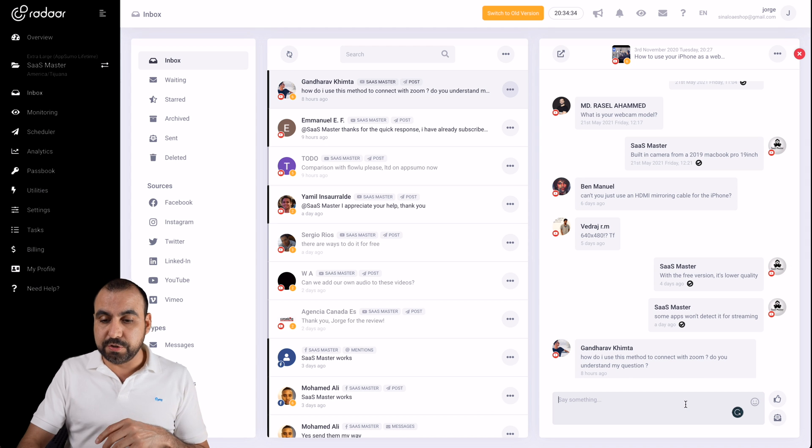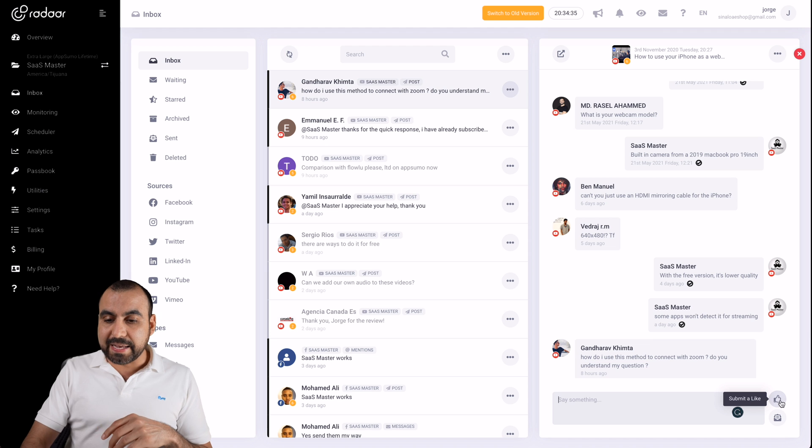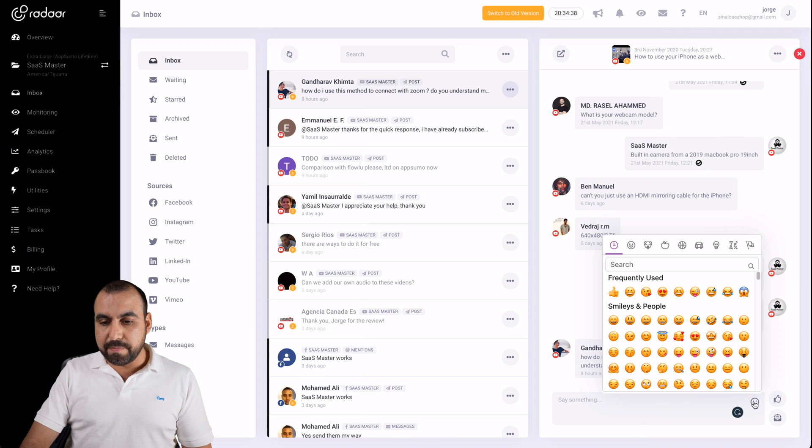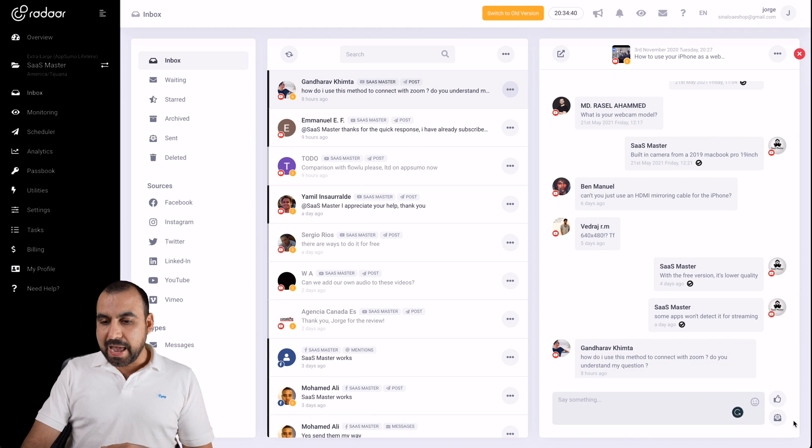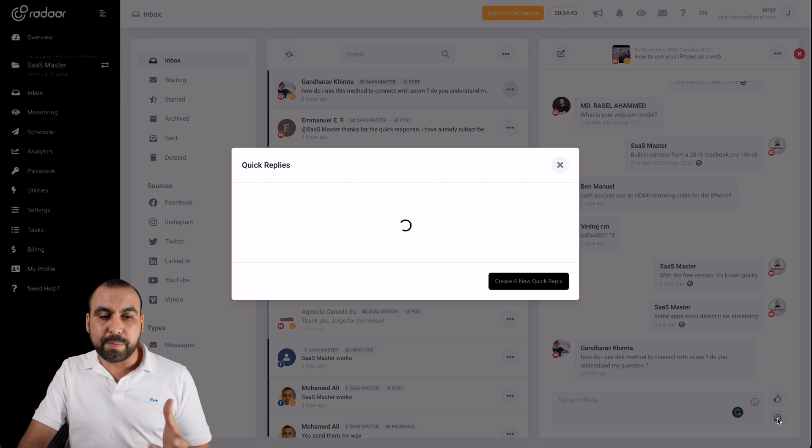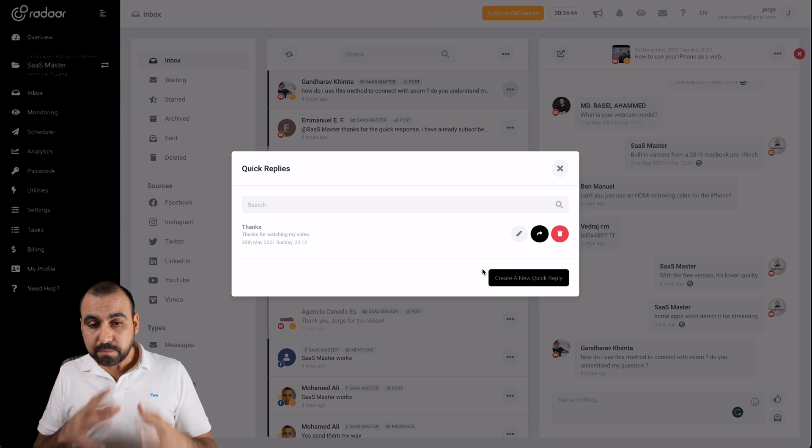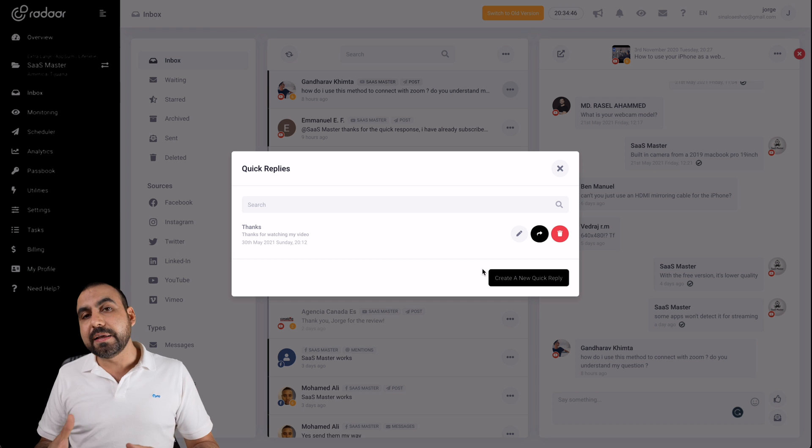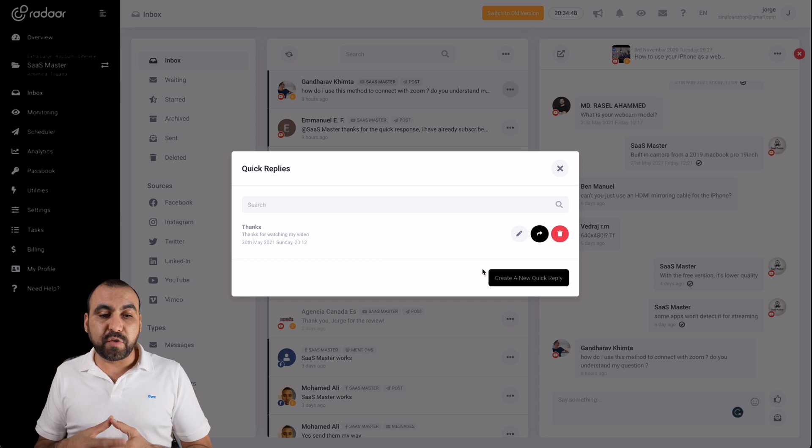I can respond from here. If I wanted to, I can submit a like. I can enable emojis if I need to use them. And I have canned responses, which they called quick replies.